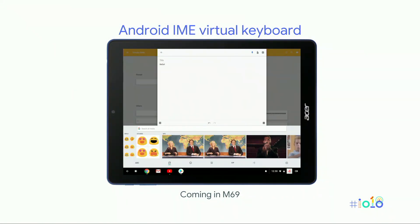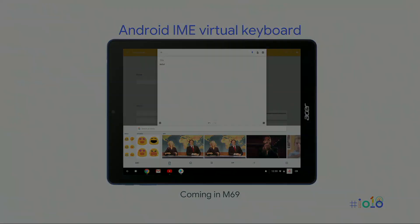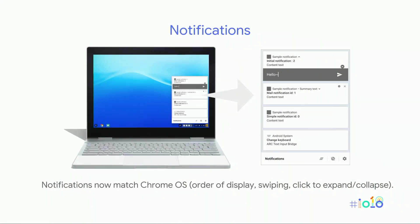We have also added the Android keyboard — you can essentially replace the Chrome OS keyboard with an Android keyboard, coming soon. Notifications have been overhauled too. They are looking much more integrated now — color scheming and everything should align much more with Chrome OS style. You have to tap instead of swiping, and everything is much more integrated into the Chrome OS style.